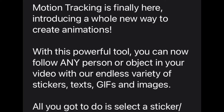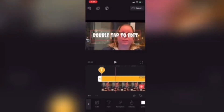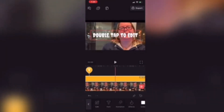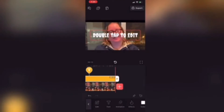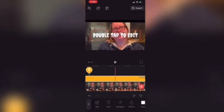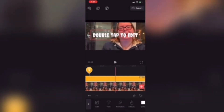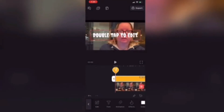Follow any person or object in your video with an endless variety of stickers, text, GIFs, and images. First, I'll show you how to use motion tracking with keyframes. This is the traditional way that we used to have to do it before this feature was added. I'll add a text layer, make sure it covers the entire video, and then scrub back to the beginning.